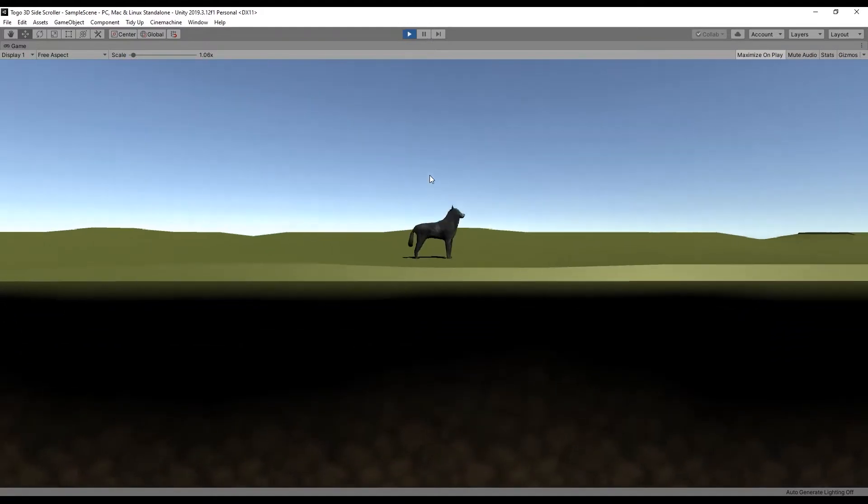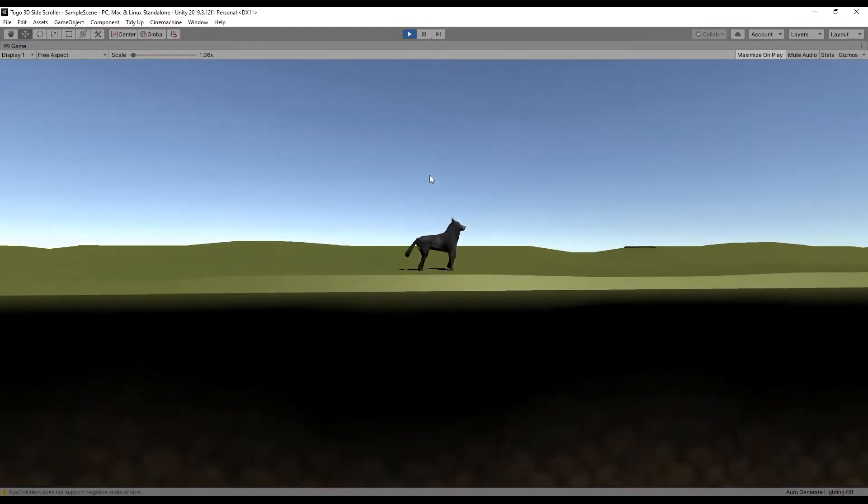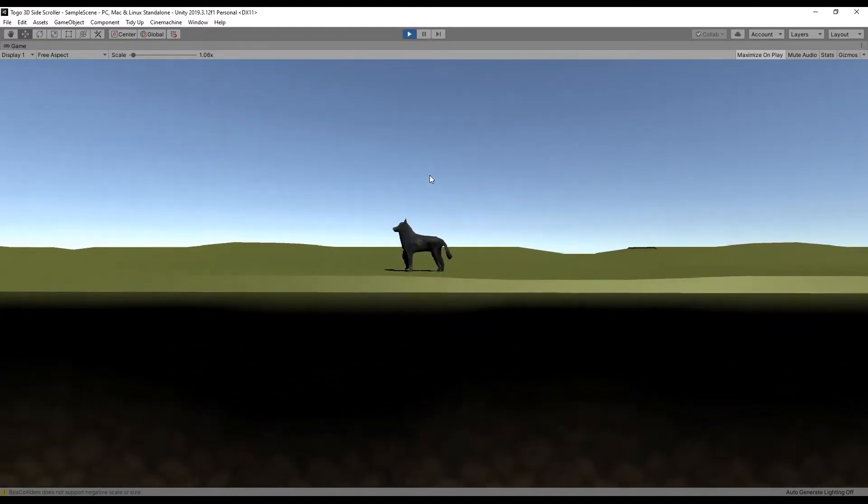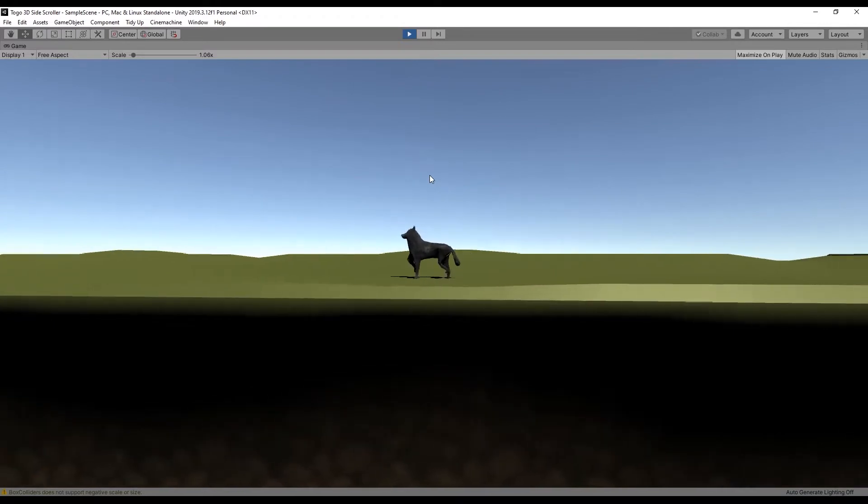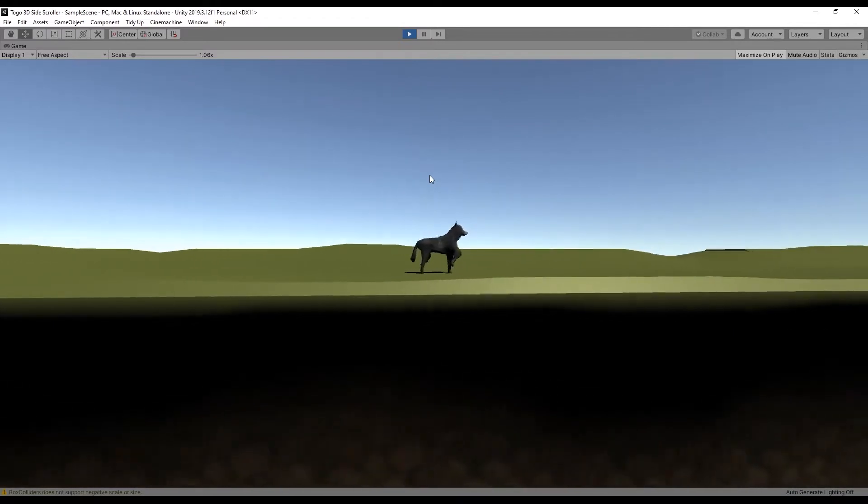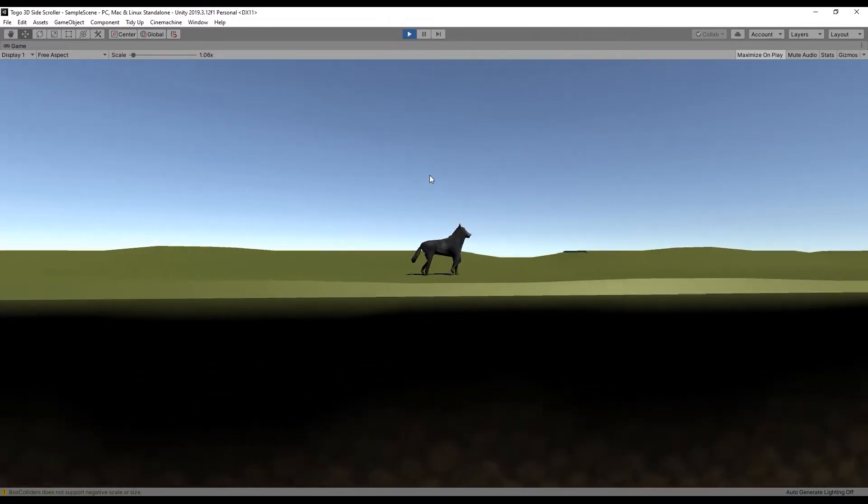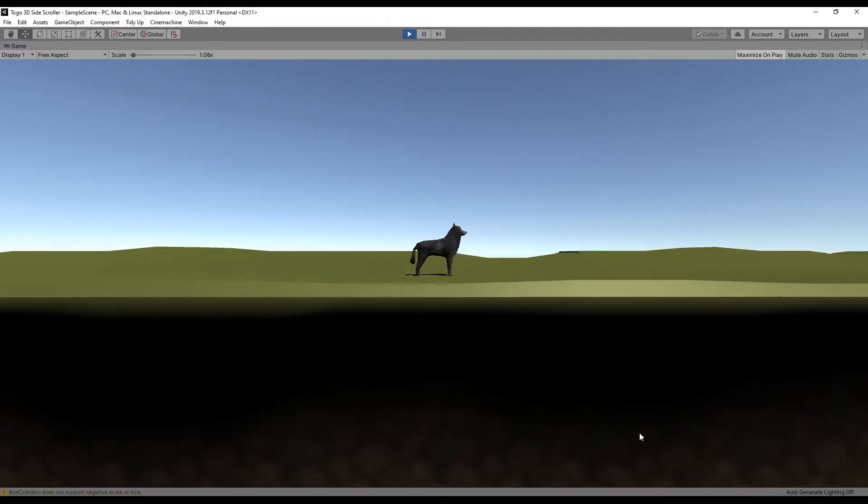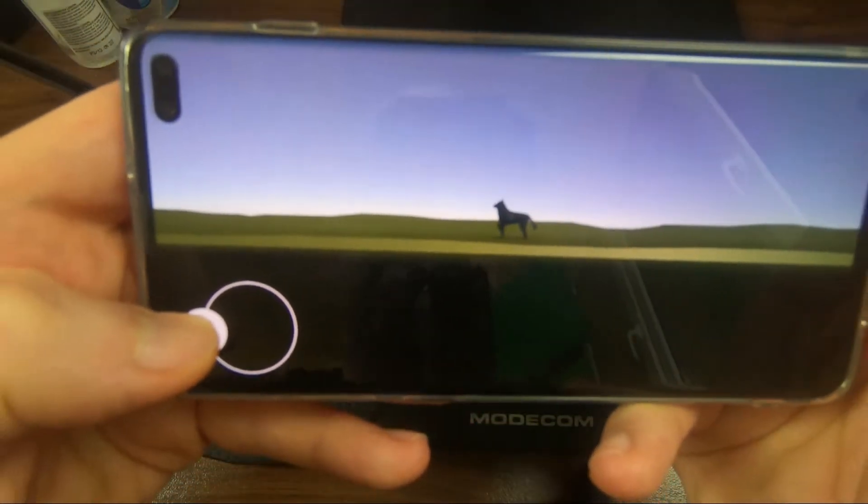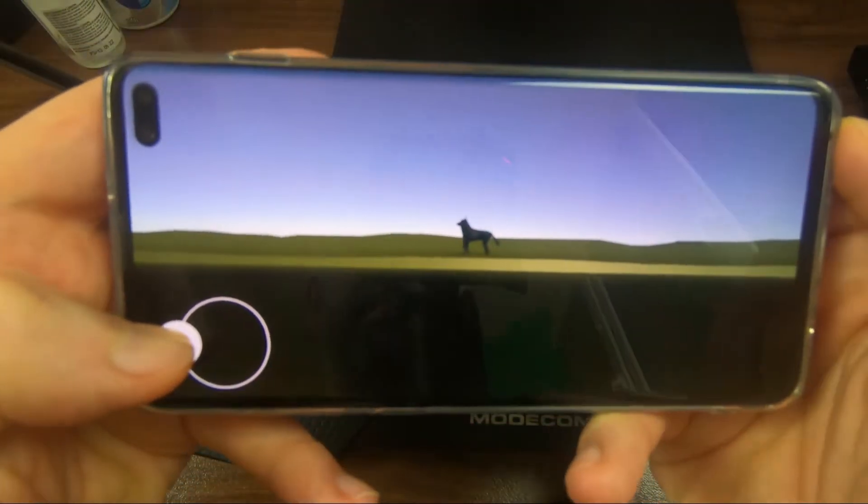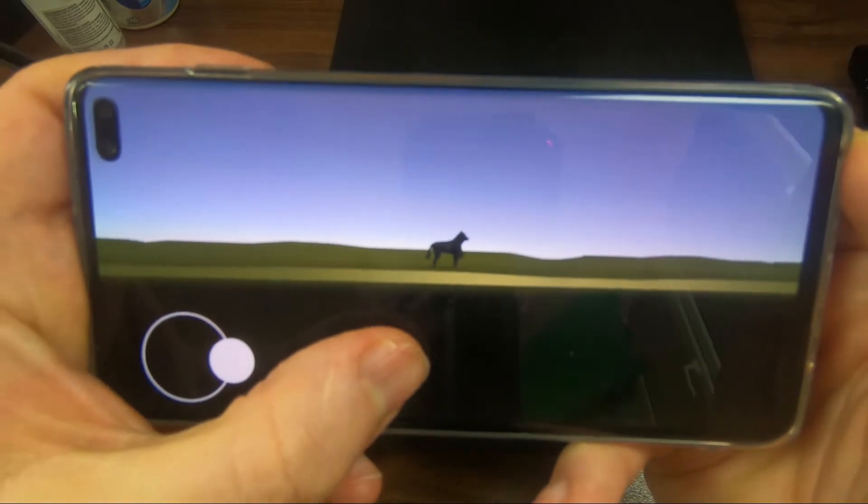It actually worked so the animation didn't match the way the dog was moving. It was moving too fast for a walk animation but still it was working. I even managed to port it to my phone and test it there as well.